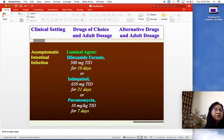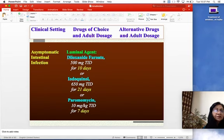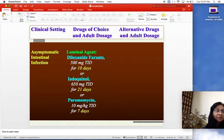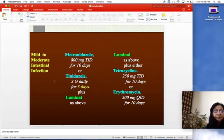For asymptomatic intestinal infection, only one luminal agent is needed: diloxanide furoate 500 mg three times daily for 10 days; iodoquinol 650 mg three times daily for 21 days; or paromomycin 10 mg/kg three times daily for seven days.